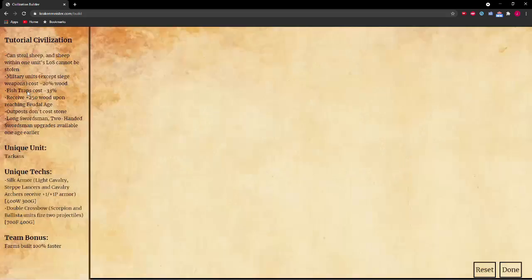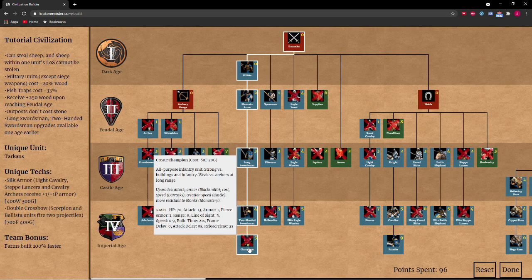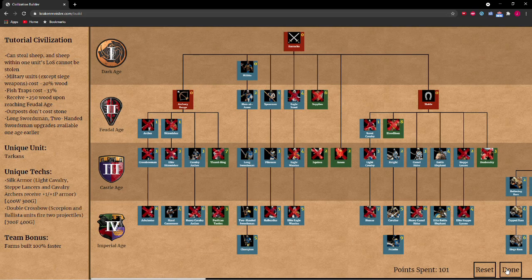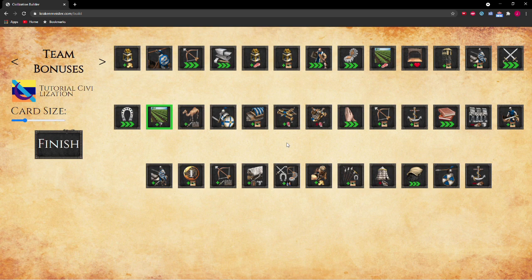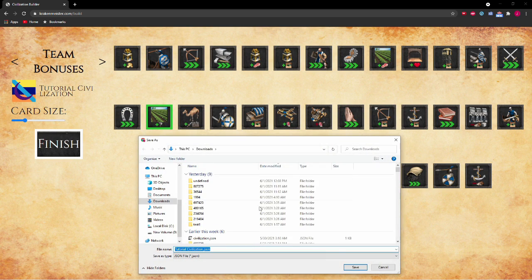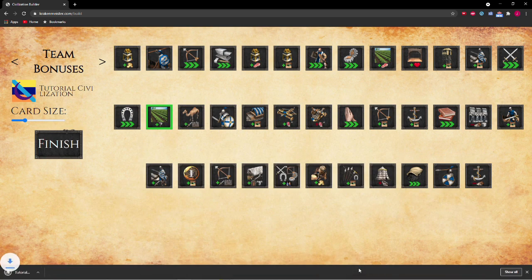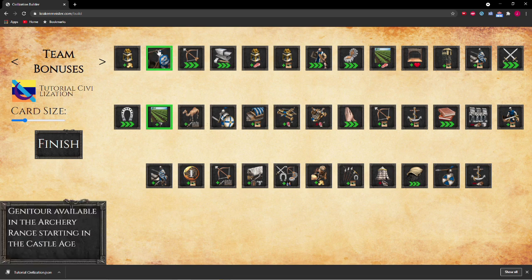Click on your civilization flag if you want to make further changes to your tech tree. Once you've filled out everything, click Finish to download the information as a JSON file. You can repeat this process to create civilizations and download as many JSON files as you want.